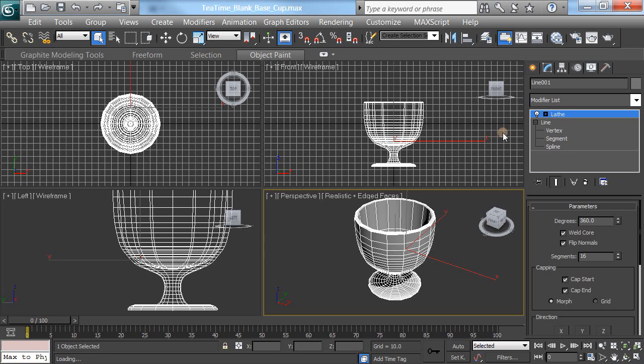Hello, this is Dr. Kevin Kirk, and we're going to make the handle for our teacup.